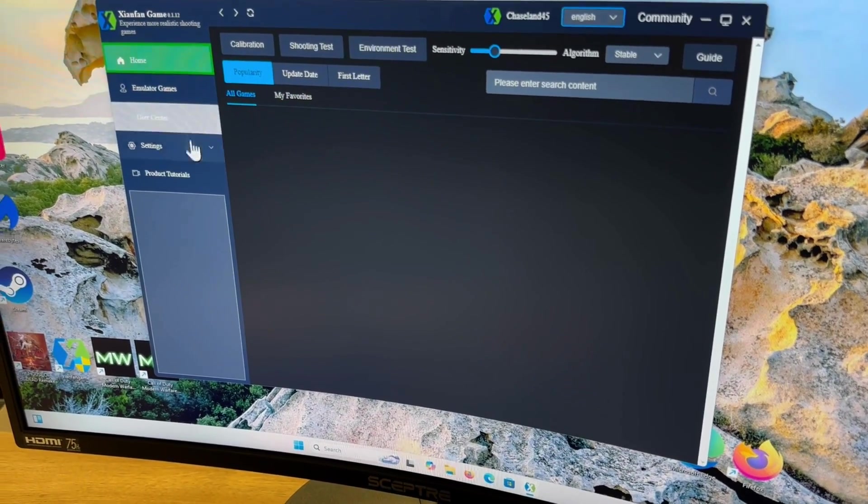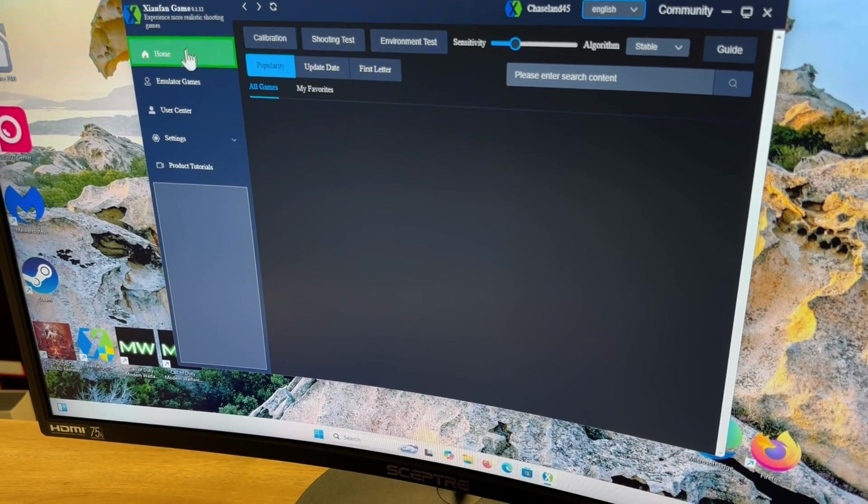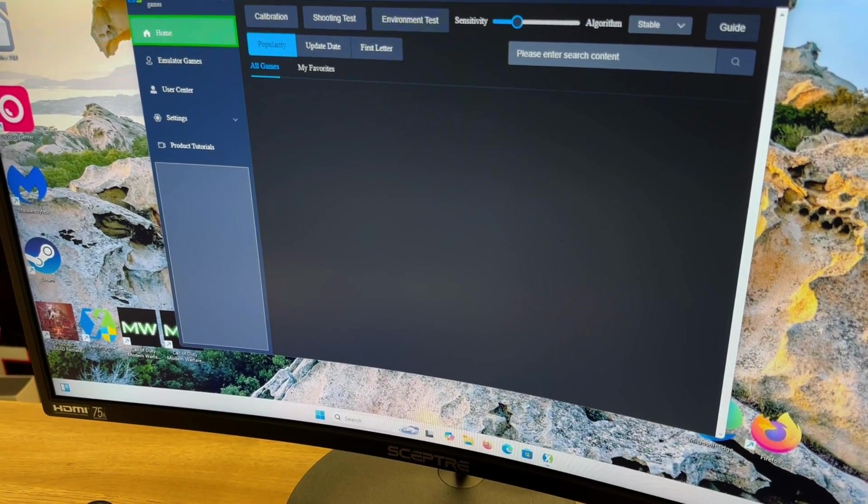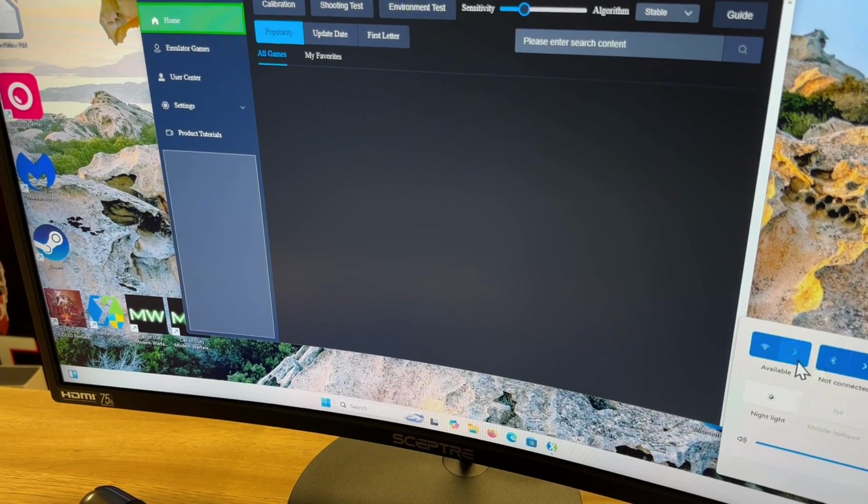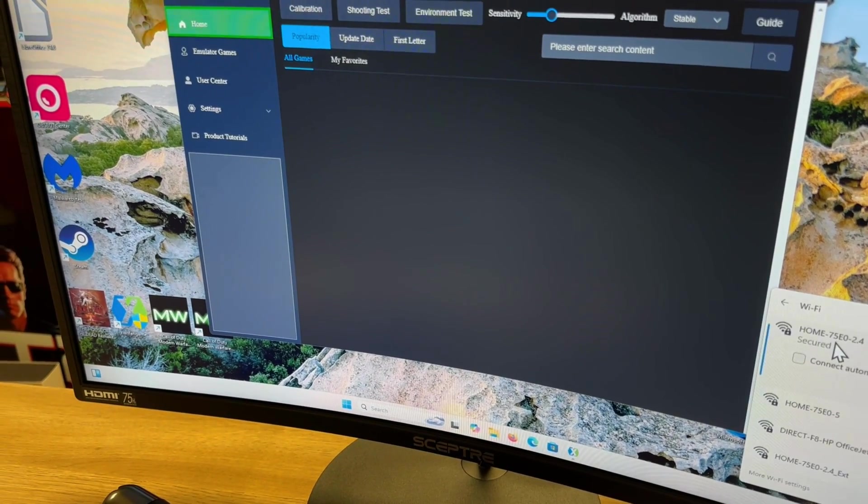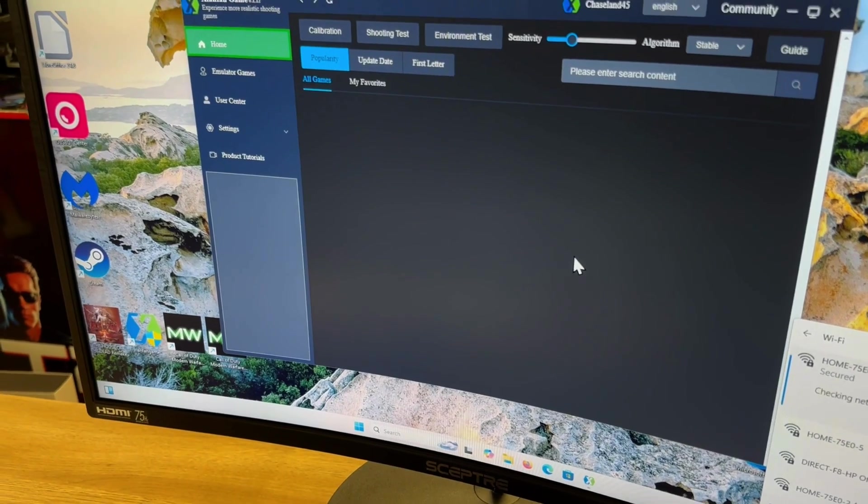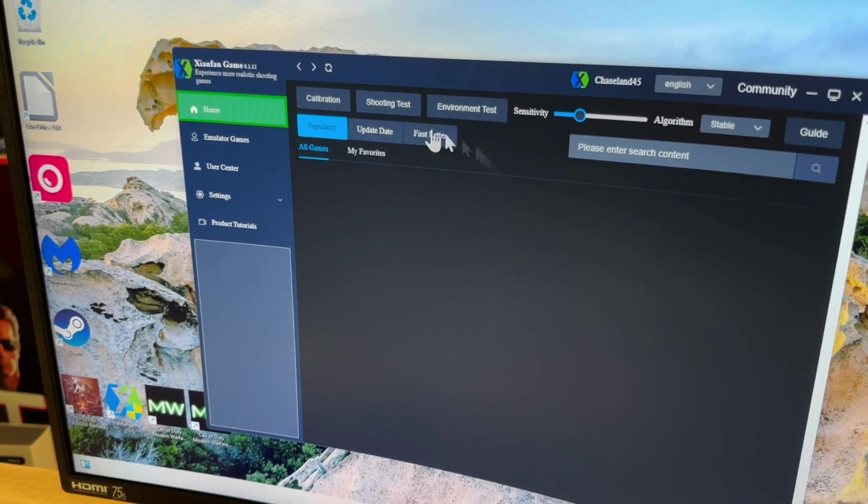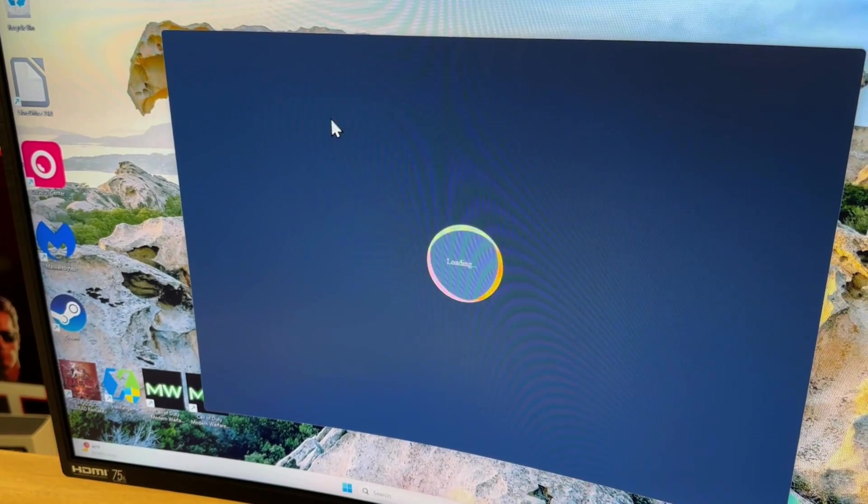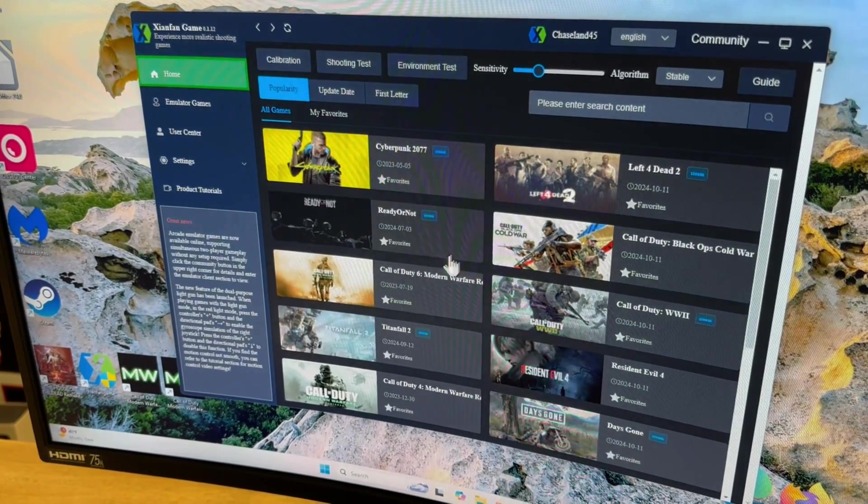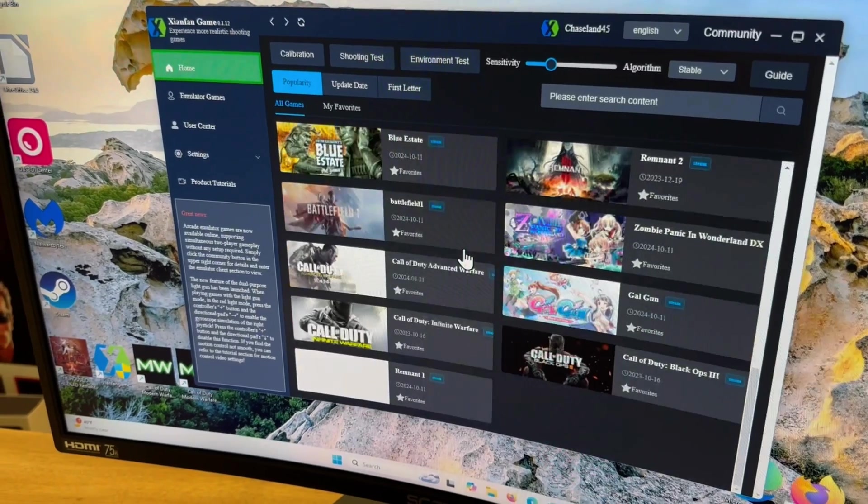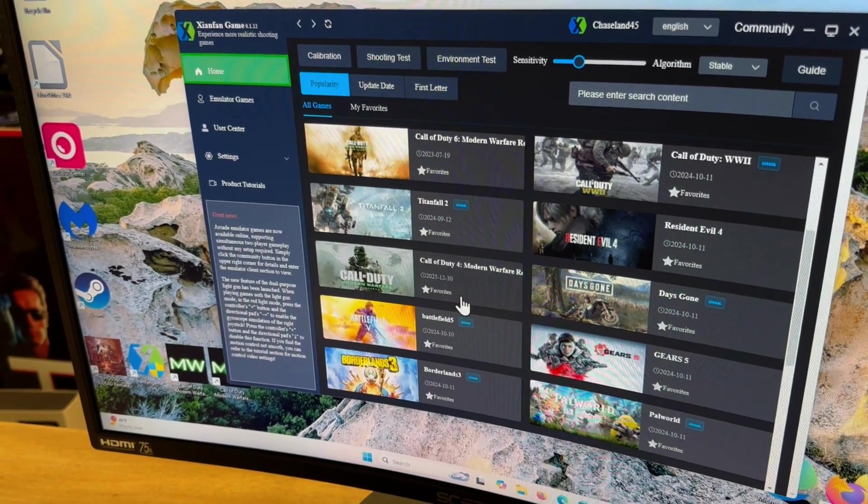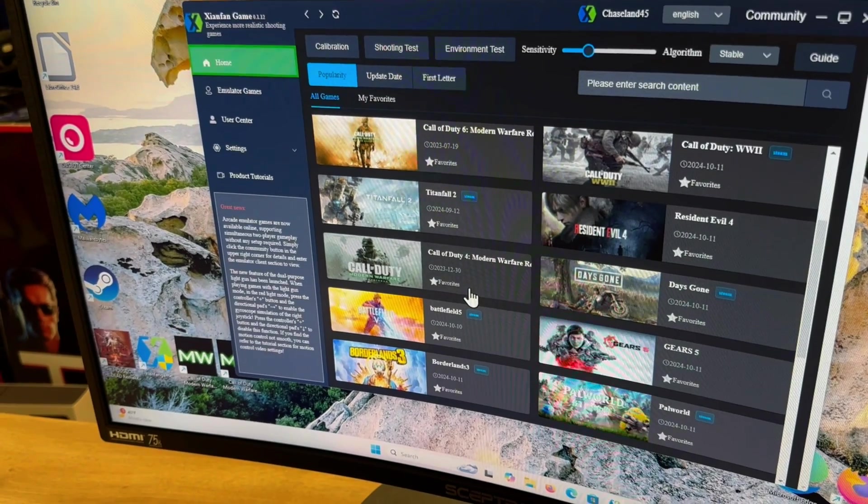We're going to go over to In Home Calibration. You want to make sure you're connected to Wi-Fi as well. I'm currently not, let me go ahead and connect. All right, so now that we connected to Wi-Fi, if we refresh this you're going to see that a bunch of games populate in here. These are all the games that are compatible with the X-Gun.